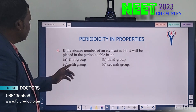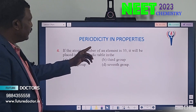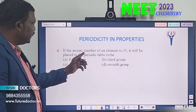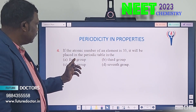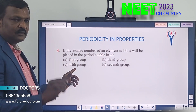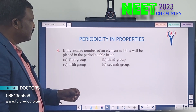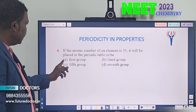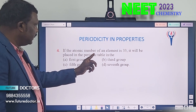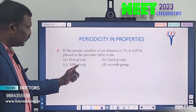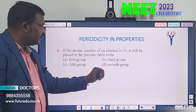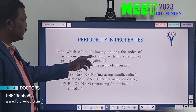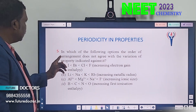Fourth question: if the atomic number of an element is 33, in which group will it be placed in the periodic table? Option A: first group, Option B: third group, Option C: fifth group, Option D: seventh group.